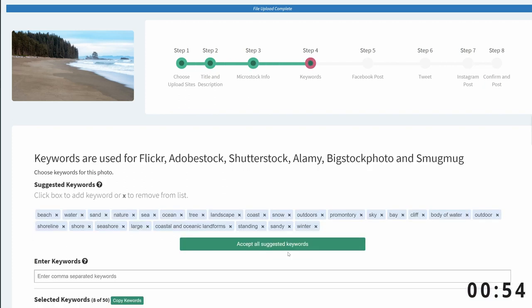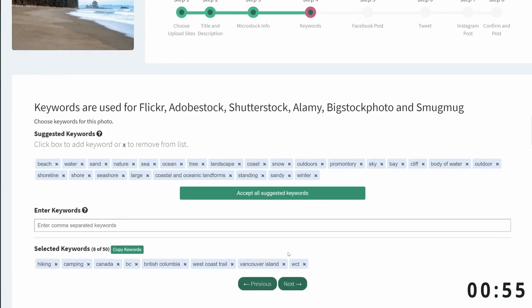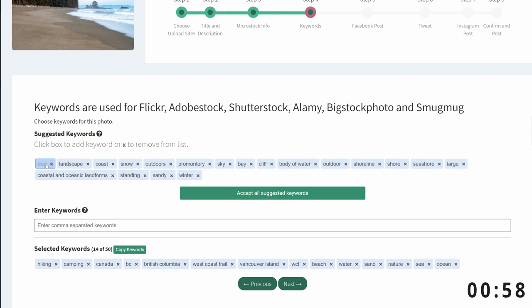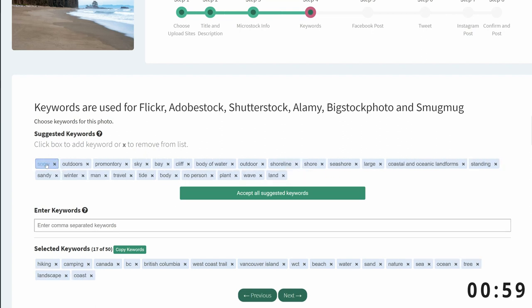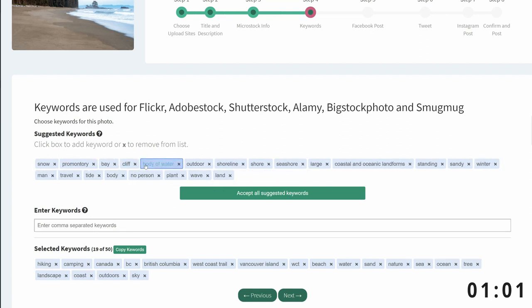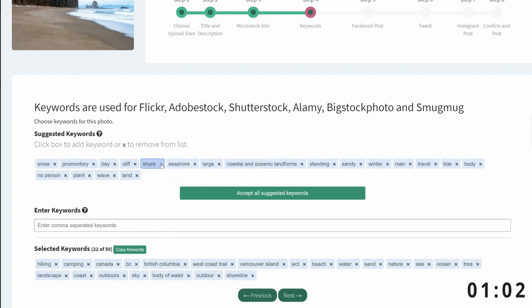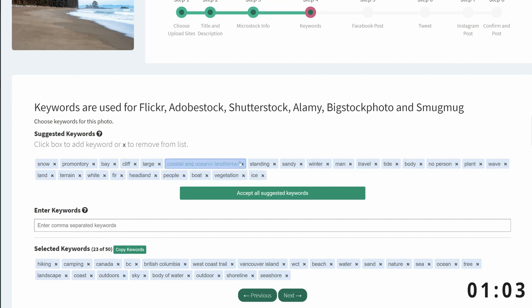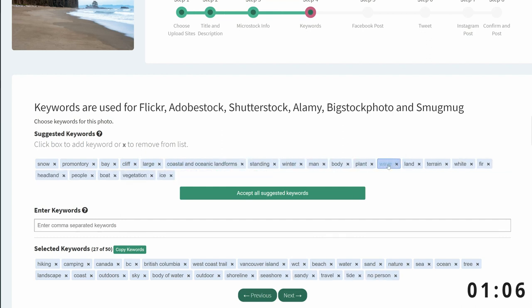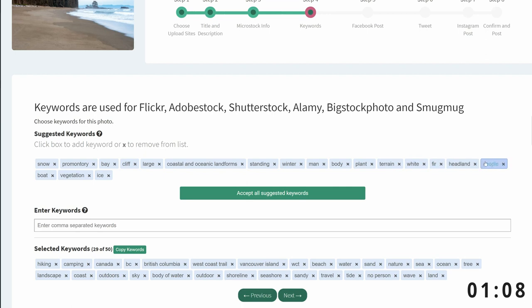Next, I need to add in my keywords. Now, I've already added some keywords to the entire shoot in Lightroom, but I want to add some more photo-specific keywords. So, I'm choosing them from the suggested keywords. Typically, I like to have at least 30 keywords per image. That looks pretty good.